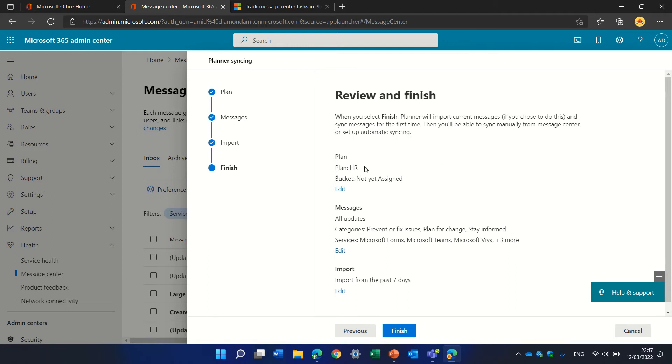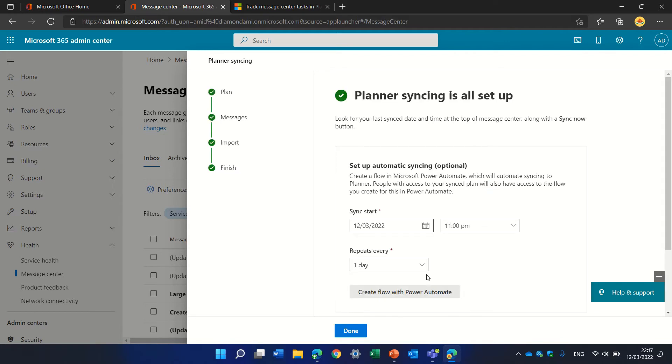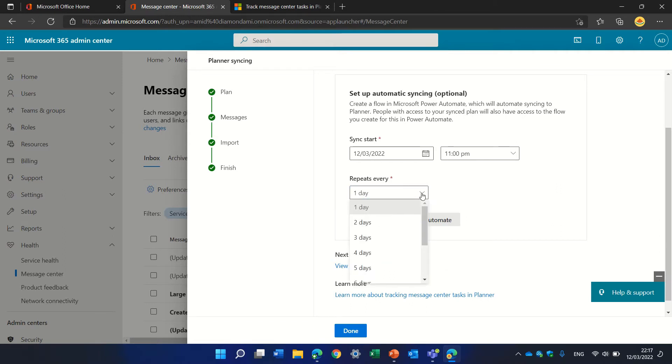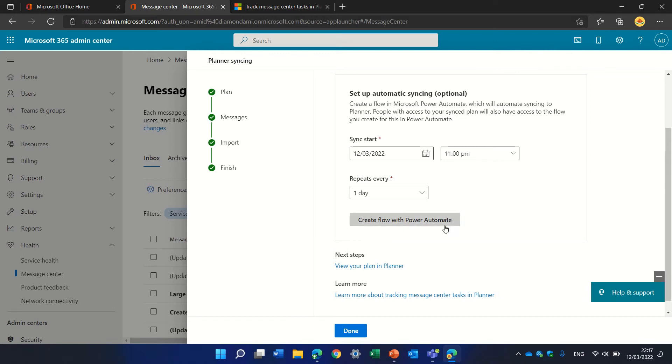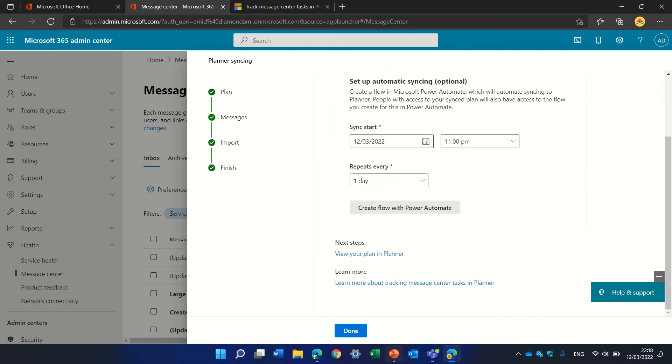Here I need to check that everything's okay—the plan is HR, it will go to this bucket. I can finish. I'll get another screen asking how often and when do I want to start sync and when to repeat it—once a day or every couple of days. I can also edit the Power Automate flow. For now, I can click done.